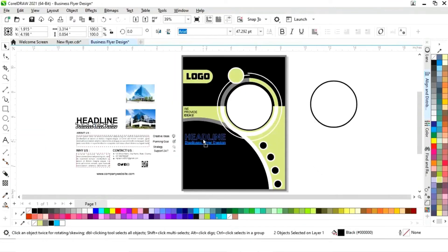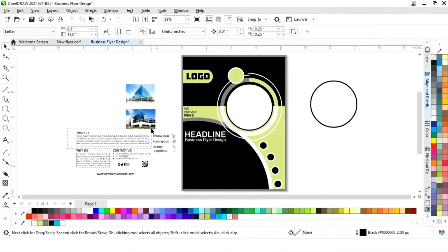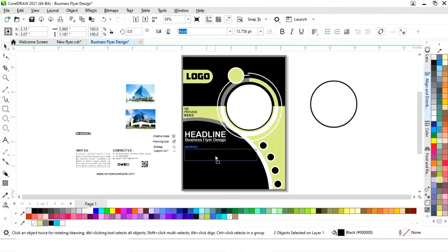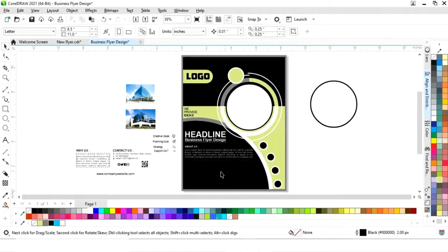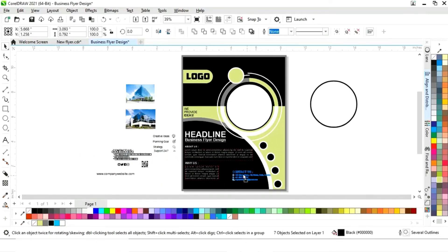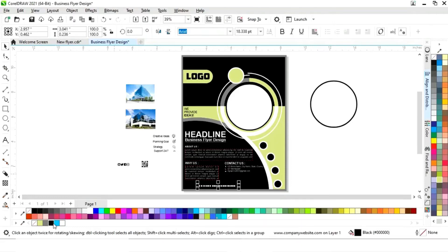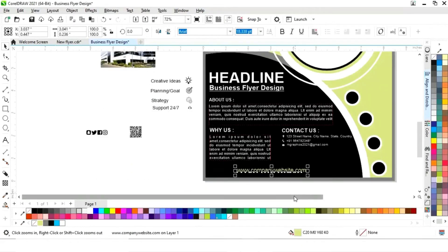Now we'll place the headline and tagline, then place all the details including About Us, contact details, and the website.